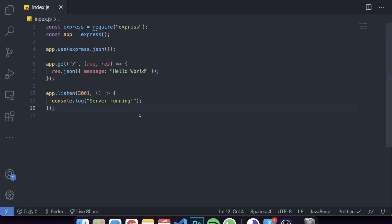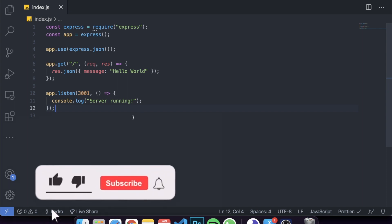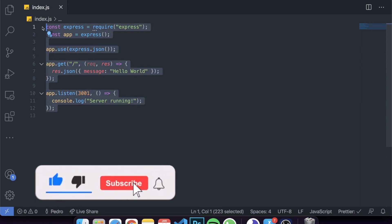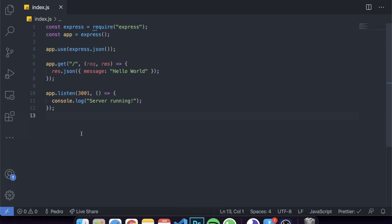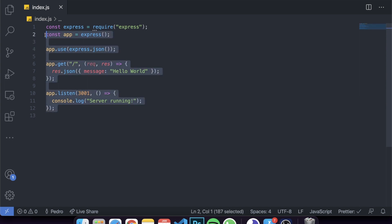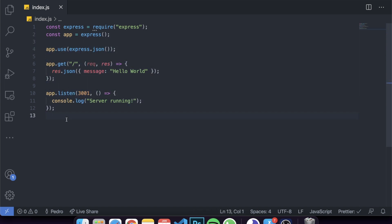Hey guys, how's it going? I'm back with another video. Today I decided to make a full-on tutorial on how to use middlewares in Node.js. More importantly, you'll probably be creating middlewares if you're creating a REST API using Express. I'll go over what a middleware is, how you can identify middlewares you probably already use, how to create one, and what are the different use cases.